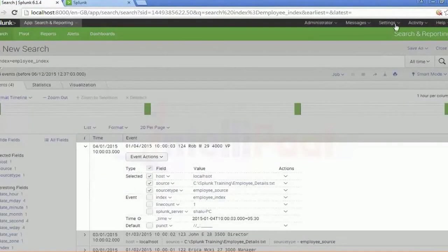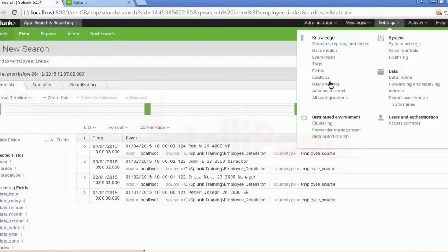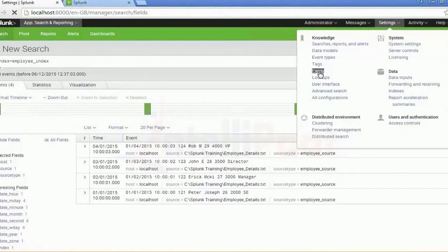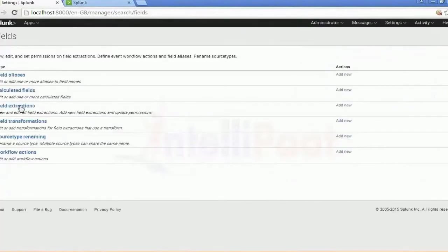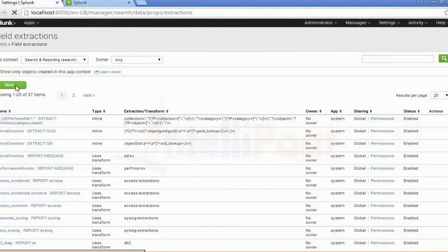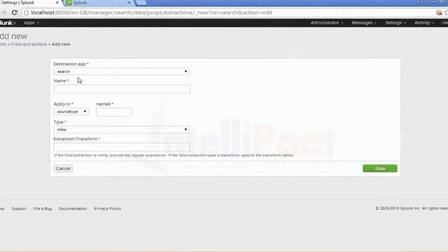Let me go to Fields and Field Extraction. After that, go to New and add a new field extraction here. This is where you're adding a new field for that extraction.